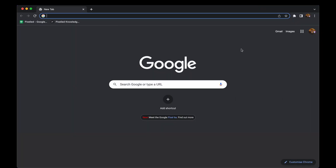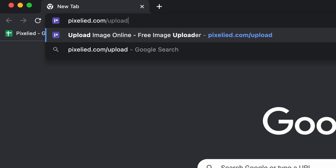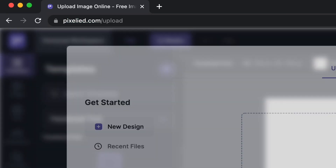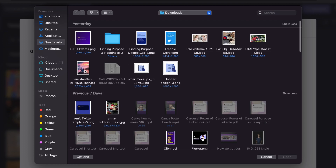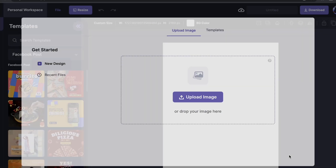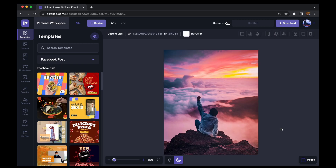Pixelide is a web-based design tool that has the answers to all your design needs. To get to our editor, type in pixelide.com/upload, and here we are. Now you can either drag and drop your image, or you can click on this button and select an image from your storage. I'll select this one, click on open, and we have our image in the Pixelide editor.